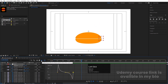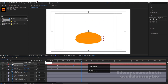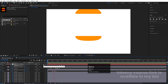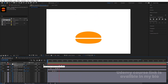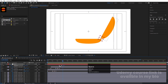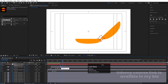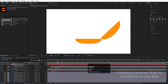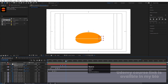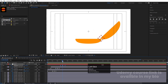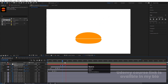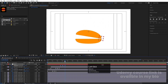We need the animation to move like this — let's get the first animation playing correctly and adjust the keyframes a little bit forward to get the right timing.